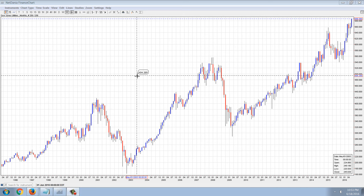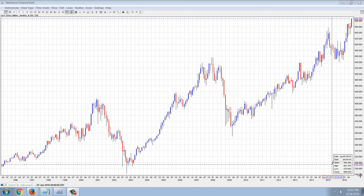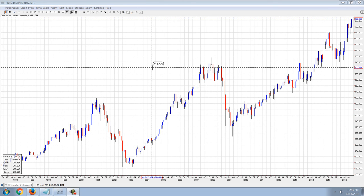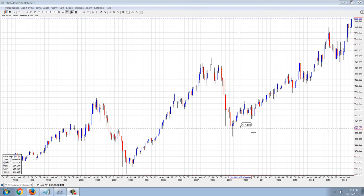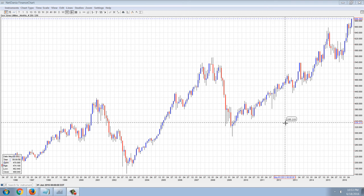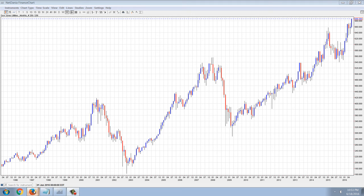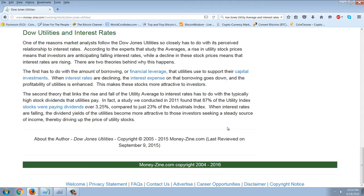Good evening everyone. Time for another member update. This is a chart that we don't look at very often — the monthly chart of the Dow Jones Utility Index. This is an important index because it is an interest rate indicator. I'm going to read the entry from Moneyzine explaining what the utility average is.